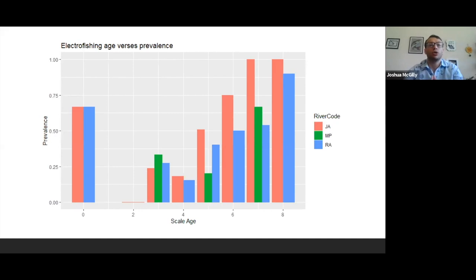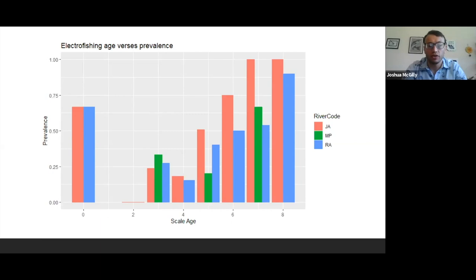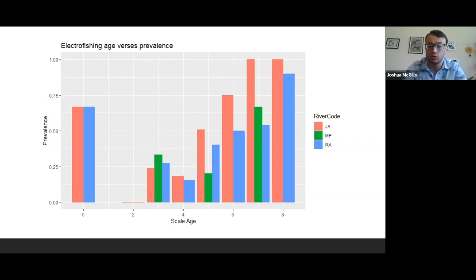The second graph shows electrofishing age versus prevalence, now with the Mattaponi introduced in green. At age three, where we have data from all three rivers, we see disease prevalence between 25 and 35%. From age four to age seven, we see a clear increase in disease prevalence from the James and Rappahannock Rivers. Between ages five and seven, where we have Mattaponi data again, we also see a clear increase in disease prevalence.